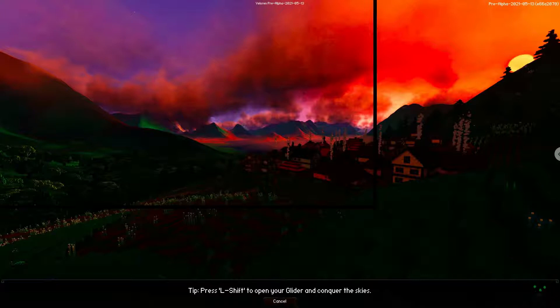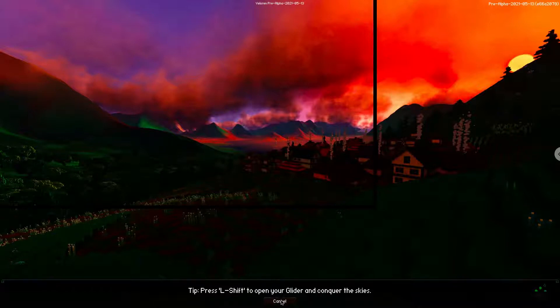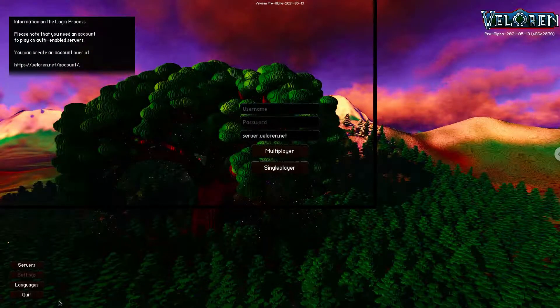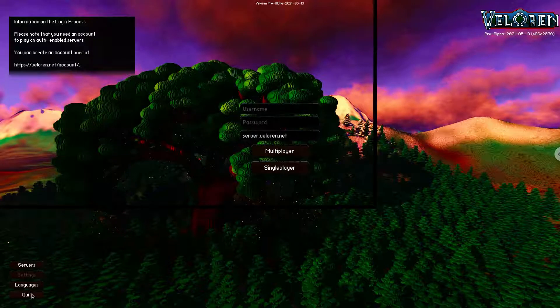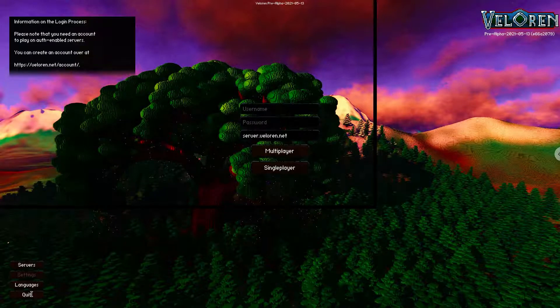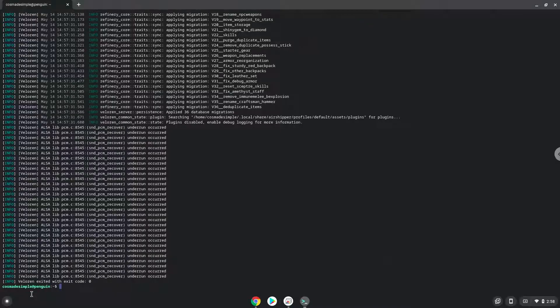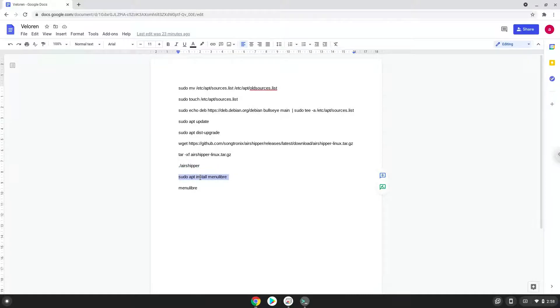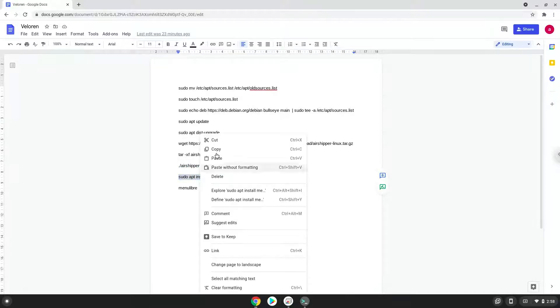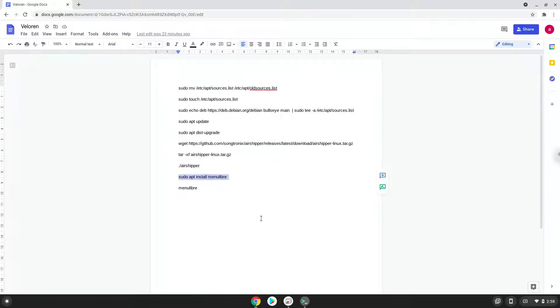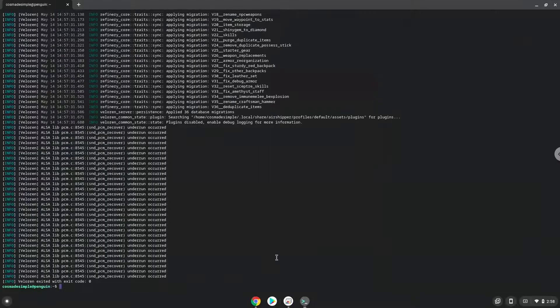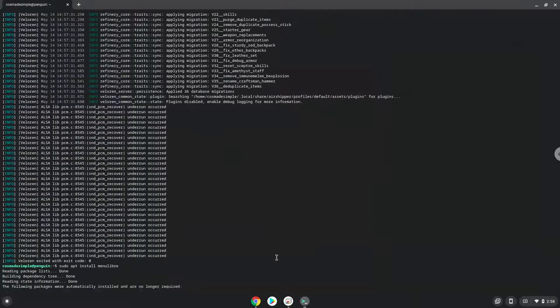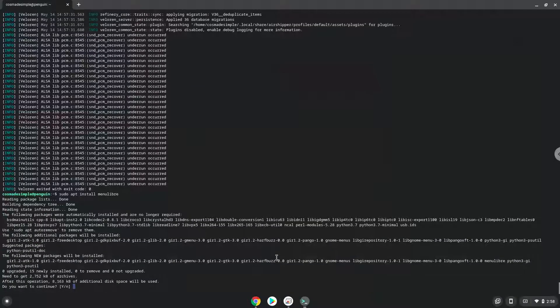Now we will install a menu editor that we will use to add Valoran to our menu. Press enter to confirm the installation.